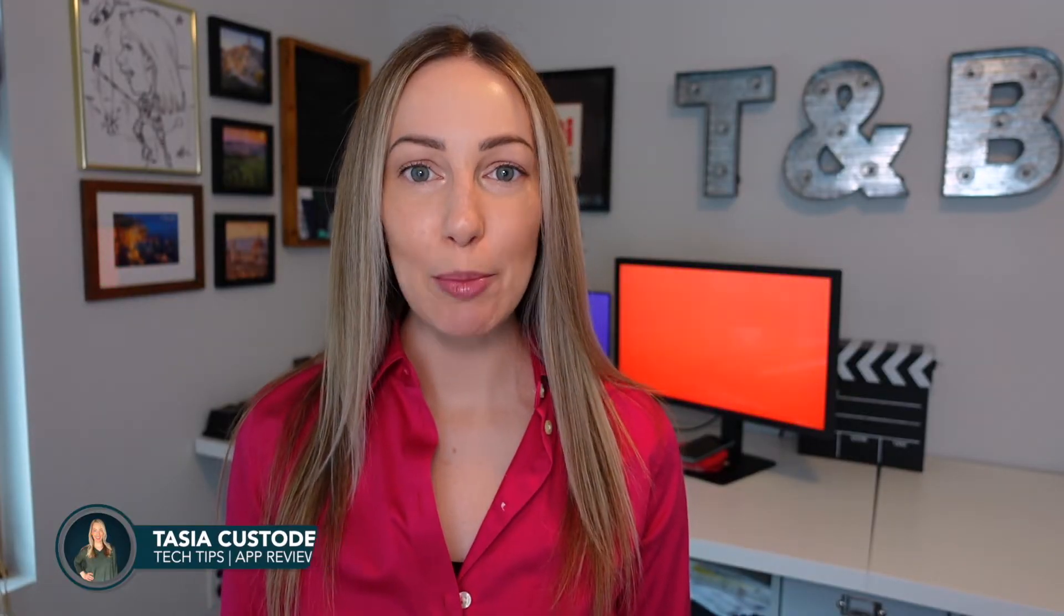Hey friends, I'm Tayshia Custode and welcome back to my YouTube channel where I share tech tips, app reviews, and a borderline unhealthy amount of Google tips. And today I want you to think of this as your Google Tasks quick start guide.